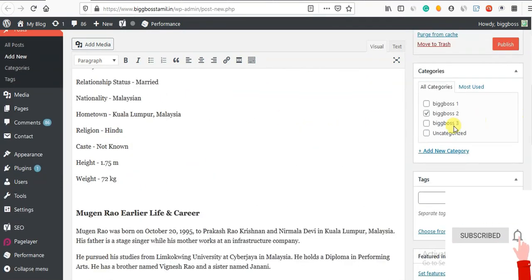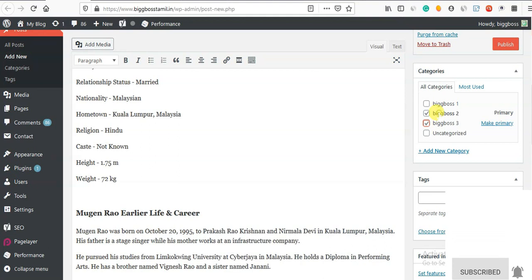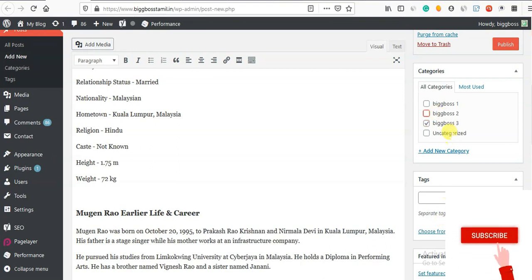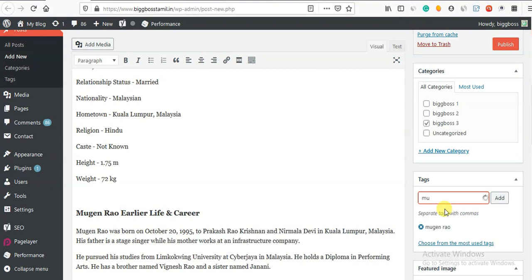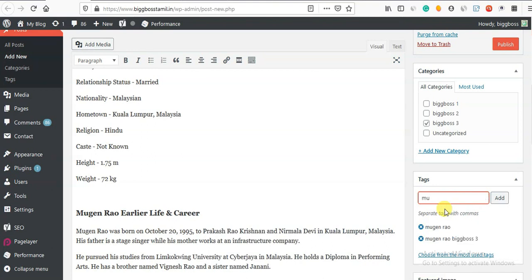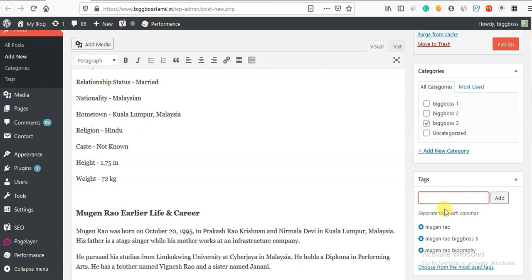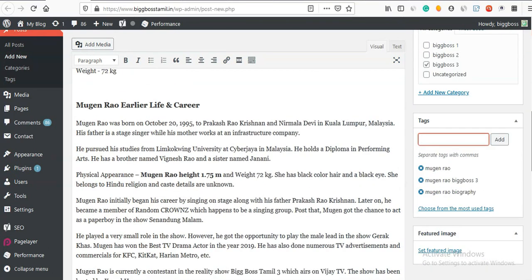Now we can add a Big Boss 3 contestant. So what we can do is write Big Boss 3. If we have Big Boss 3, we can do a select category. Now we can do a tag. Mugen Rao. Ok. Mugen Rao, Big Boss 3 - it's called Mugen Rao. Biography. Click your tag. Now you can add the tag.